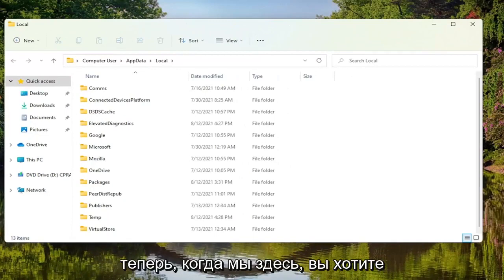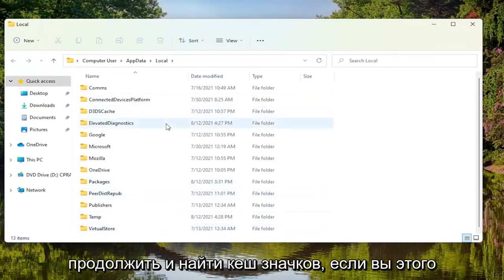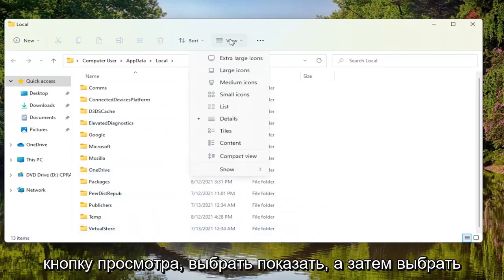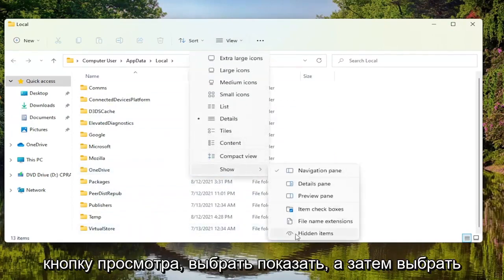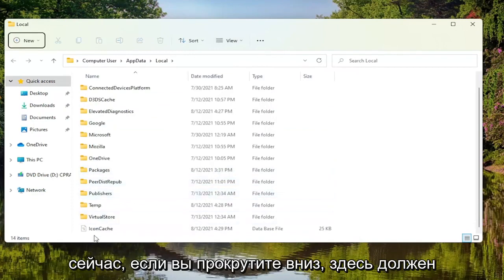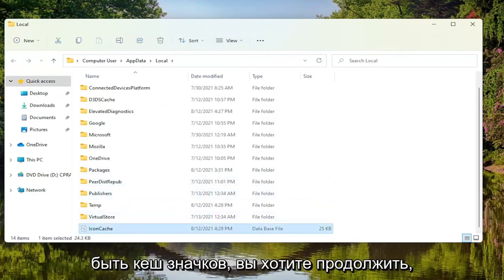Now that we are in here, you want to go ahead and locate the icon cache. If you don't see it, you have to click on the view button, select show, and then select hidden items. Now if you scroll down, there should be an icon cache here.